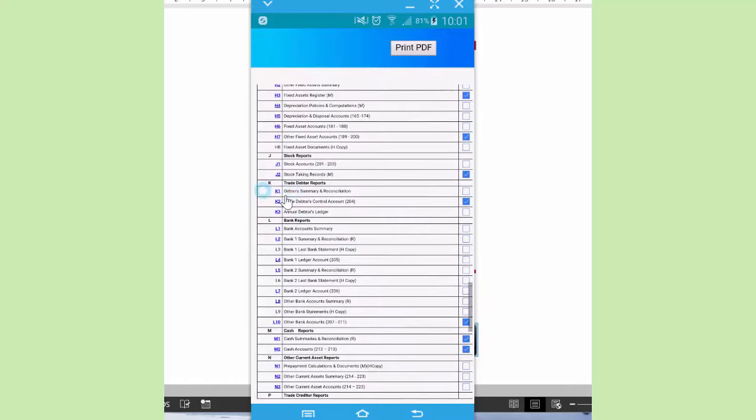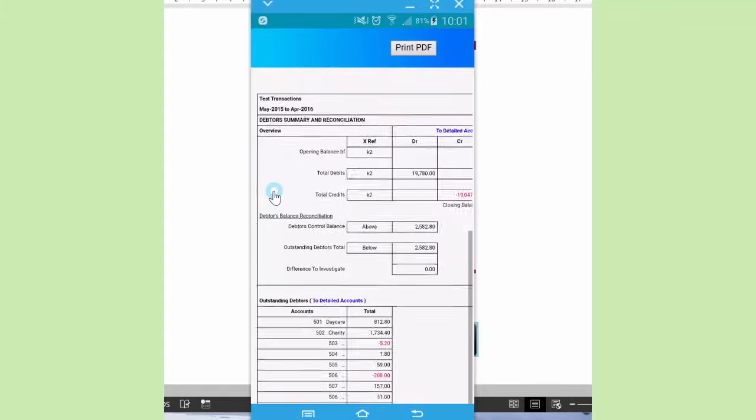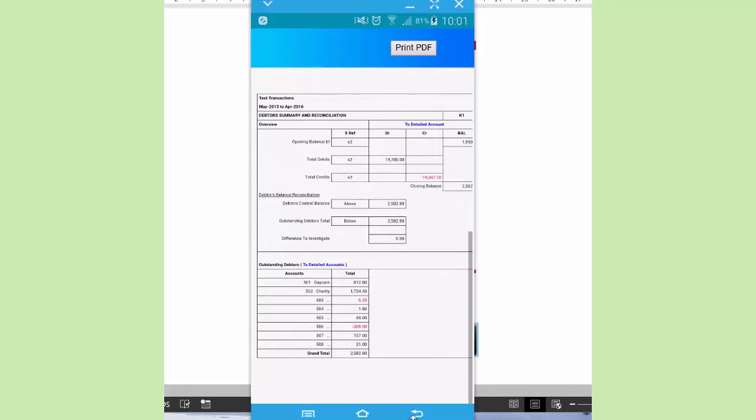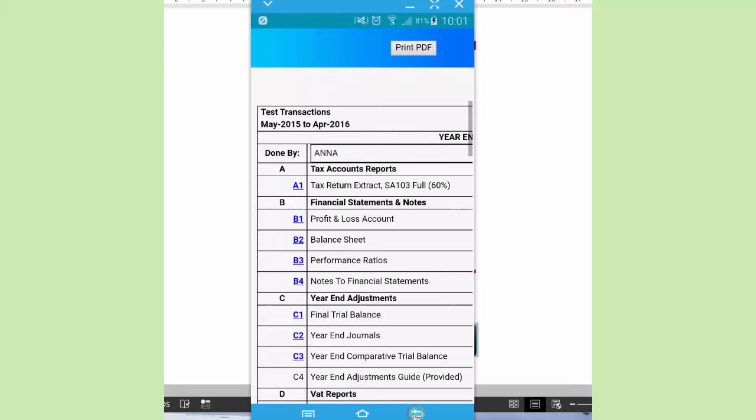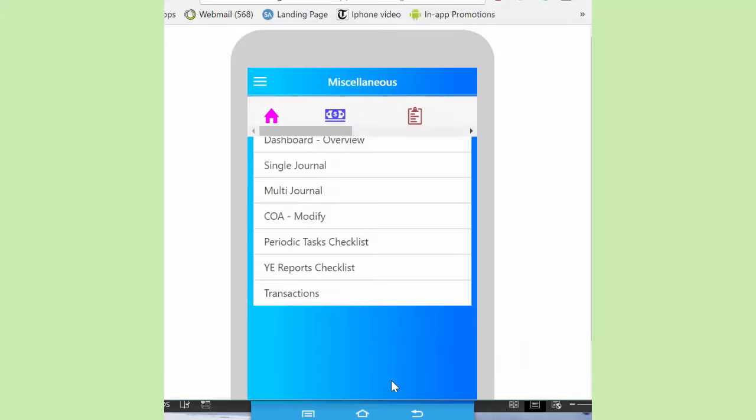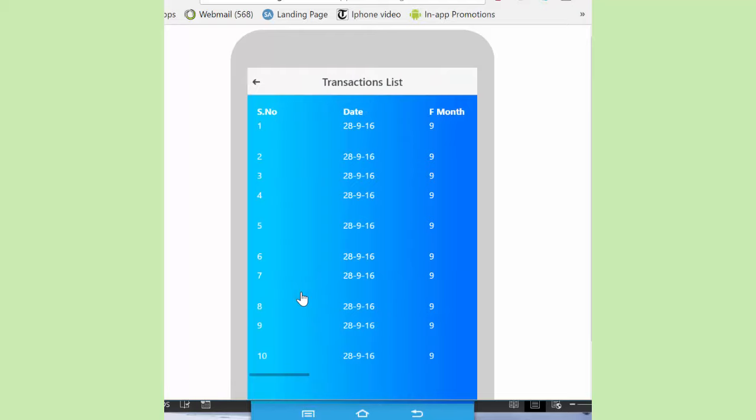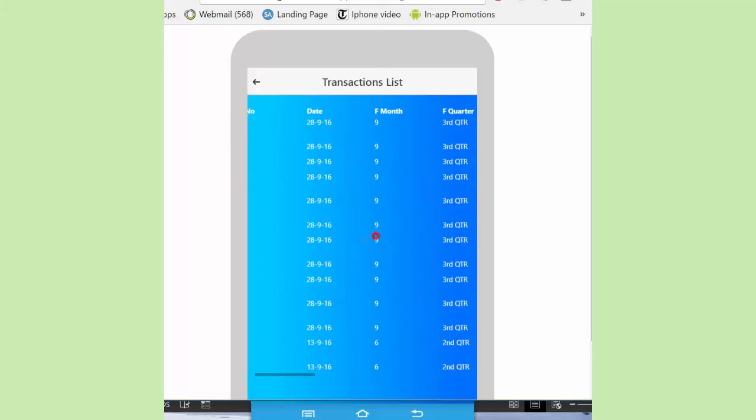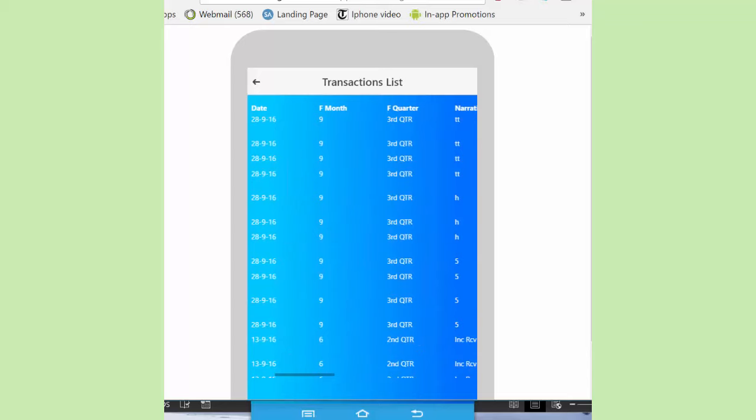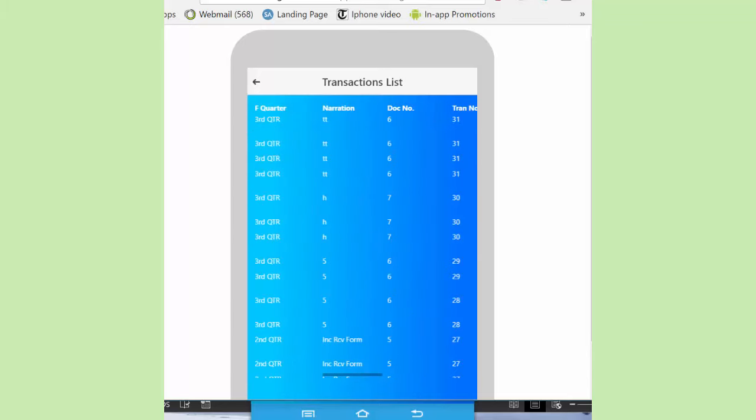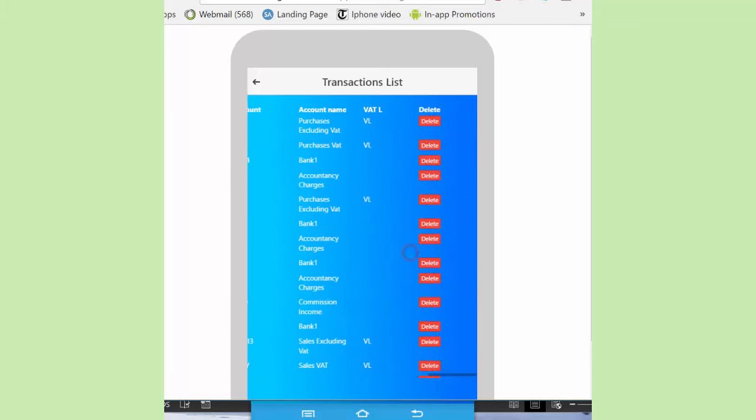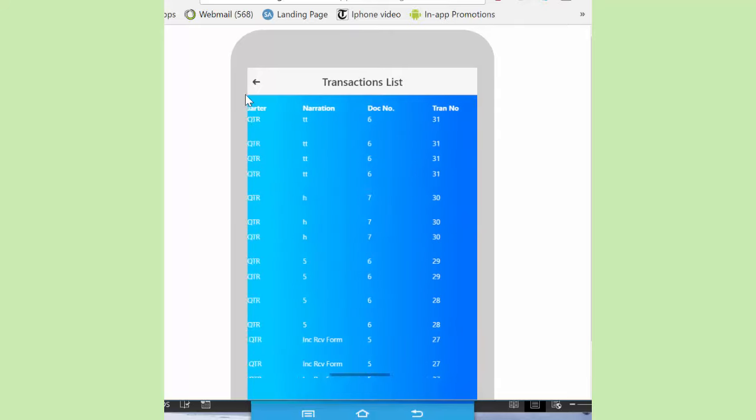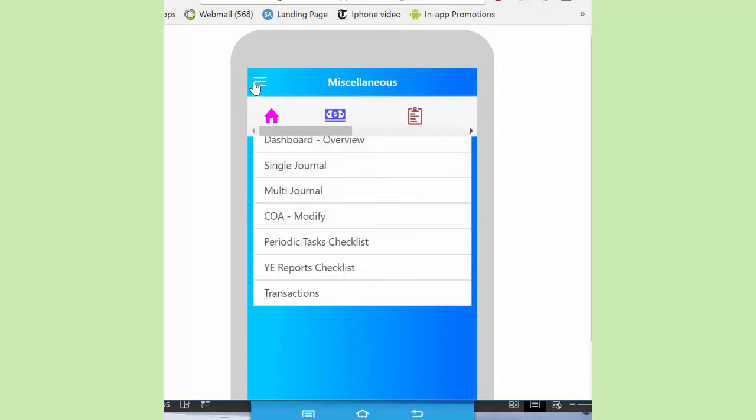At the bottom here, we've got transactions. Now let's utilize this one when it comes to transactions, since there are fewer transactions here. So this one displays the recorded transactions. That is in terms of serial number, the date, the fiscal month, fiscal quarter, narrations, document number, transaction number, amount, account name, VAT, and so on. And then they can be deleted as well.